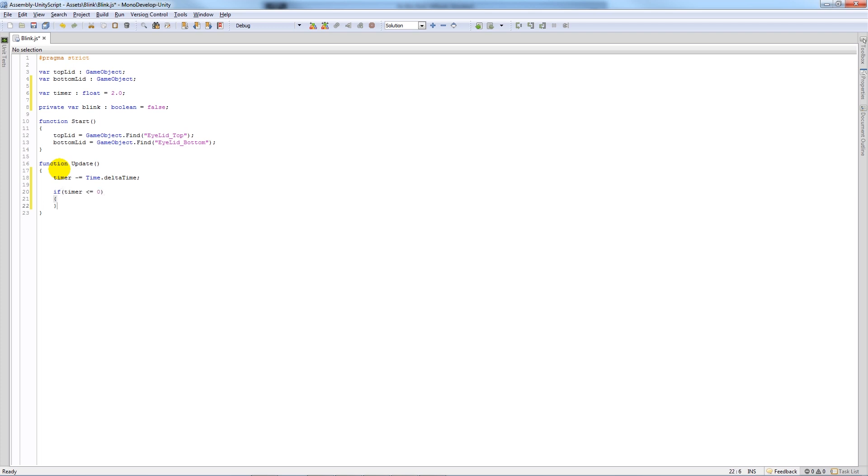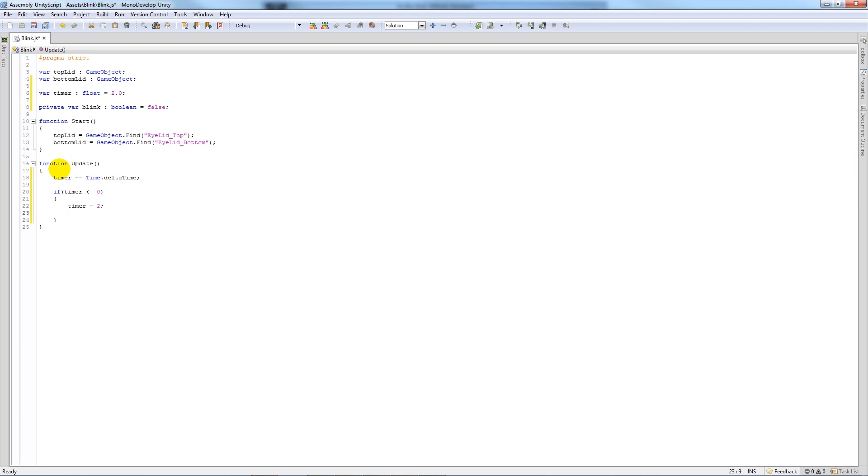And we'll say that timer is equal to two, so we're resetting the timer when it gets to zero, and then blink is equal to true.